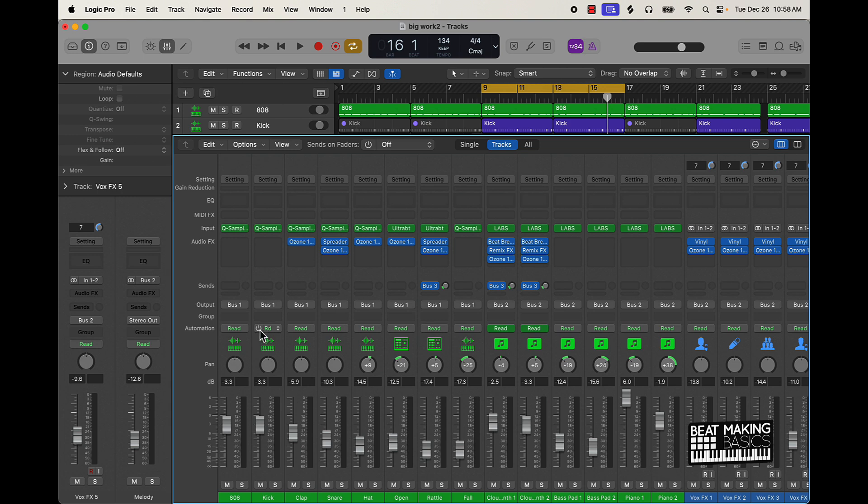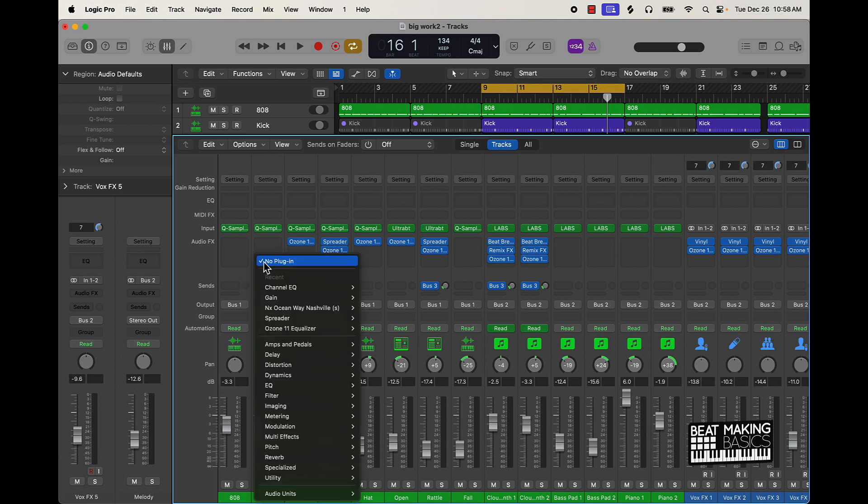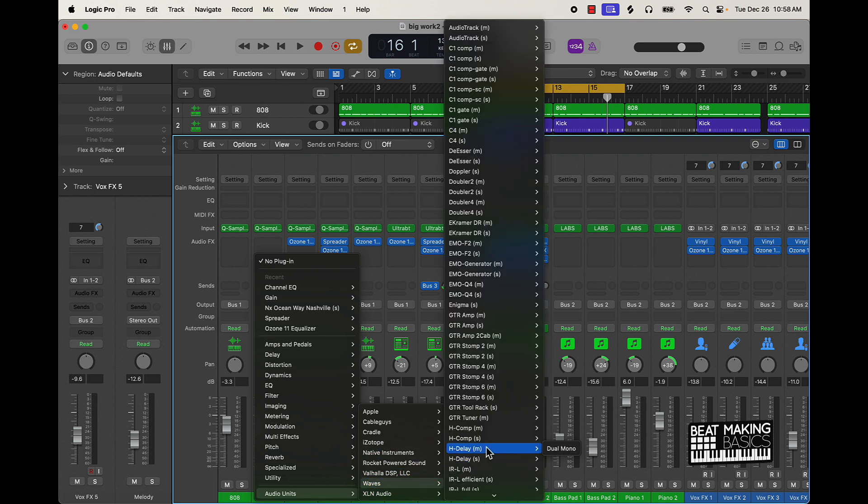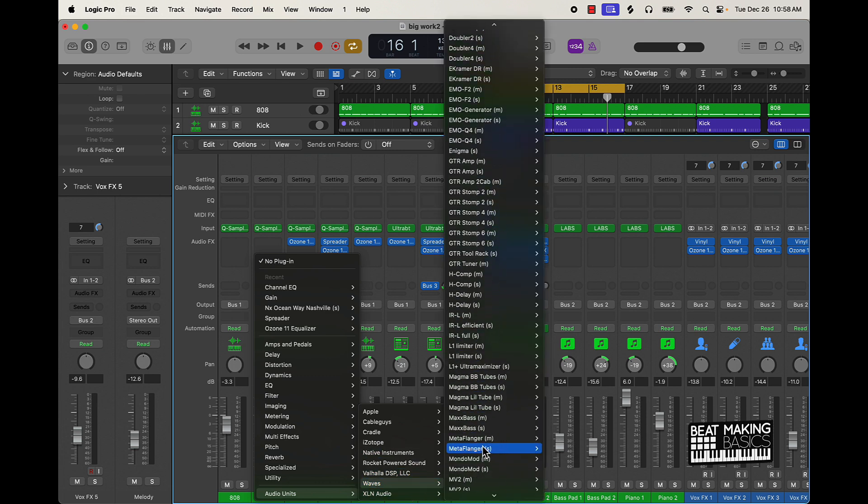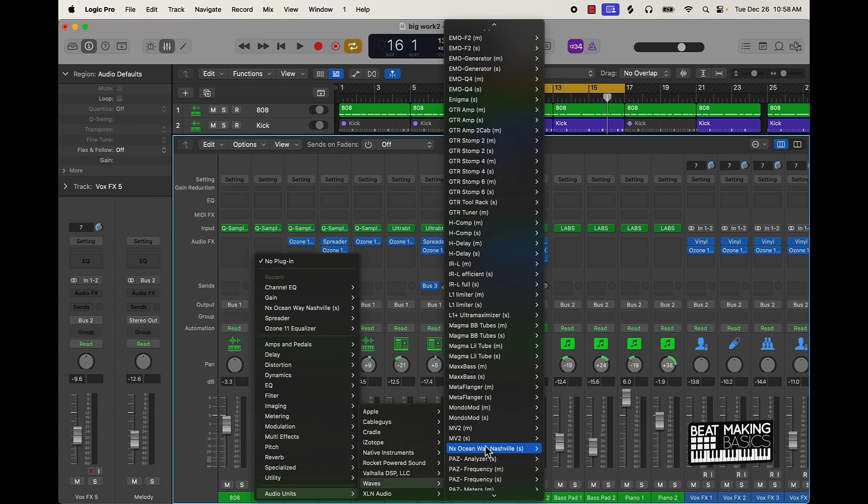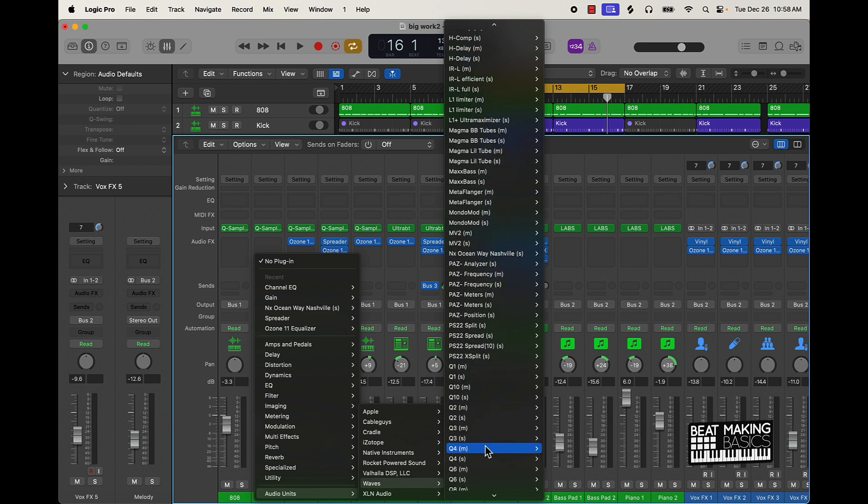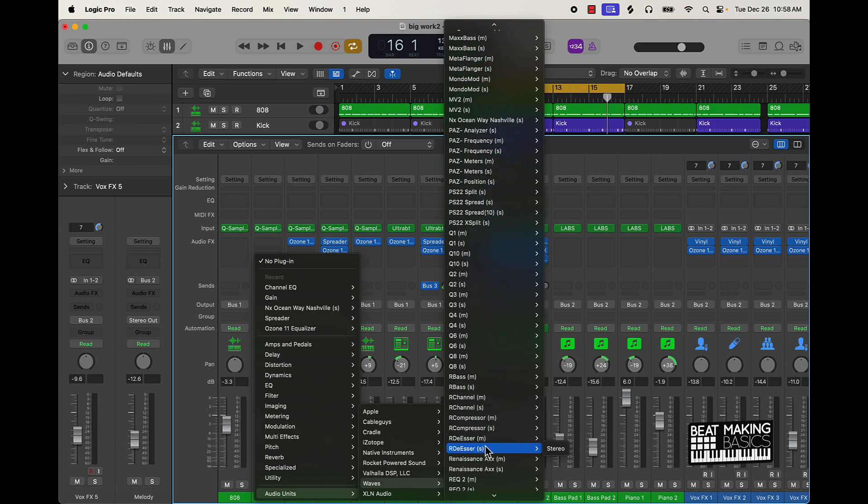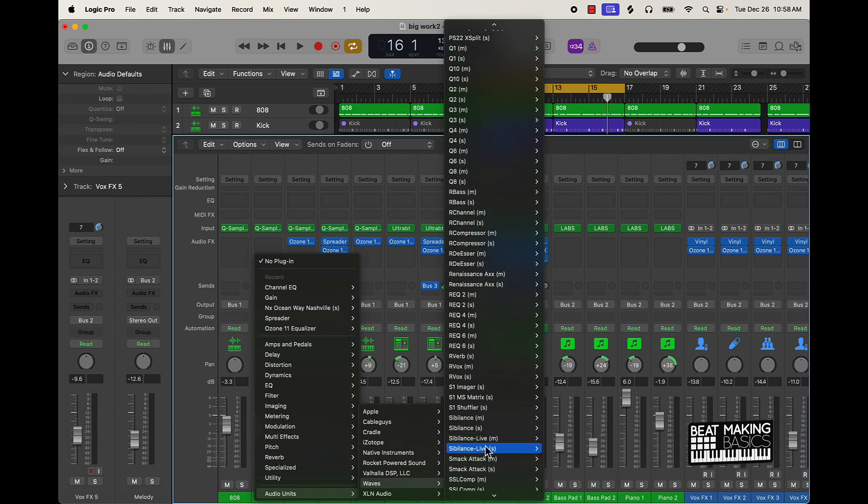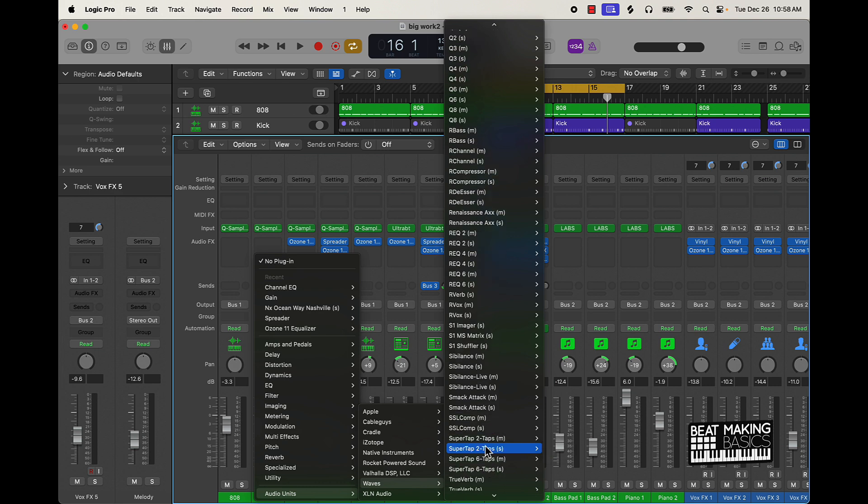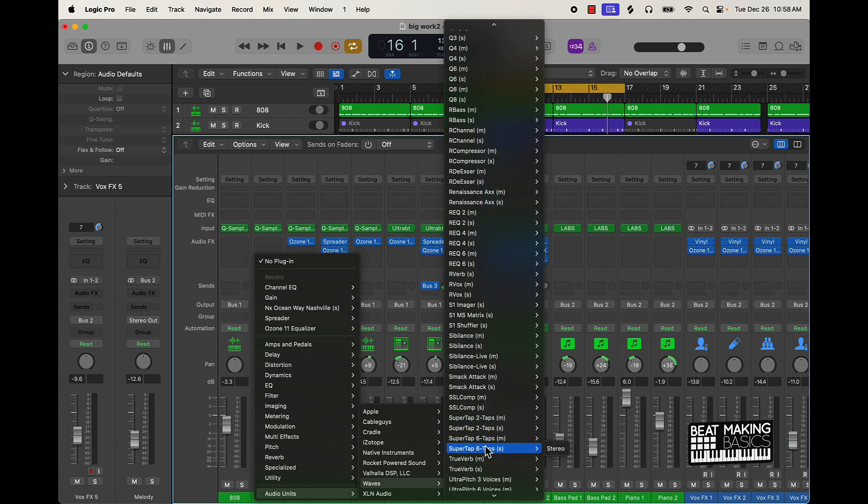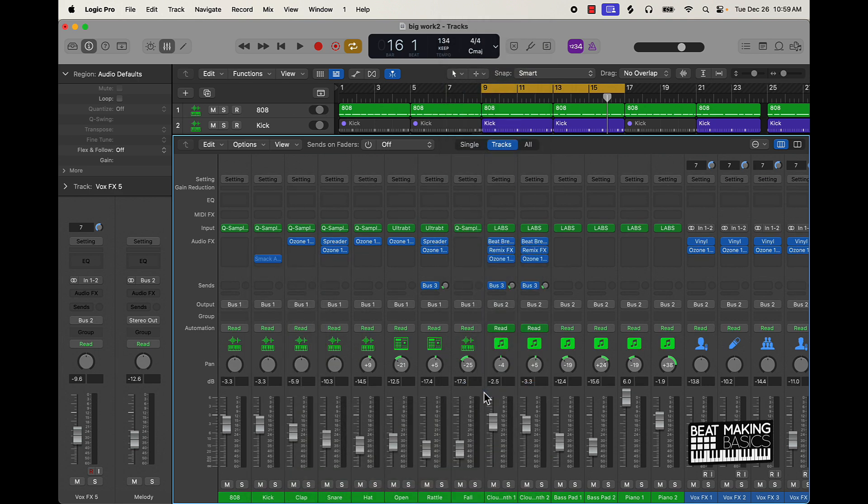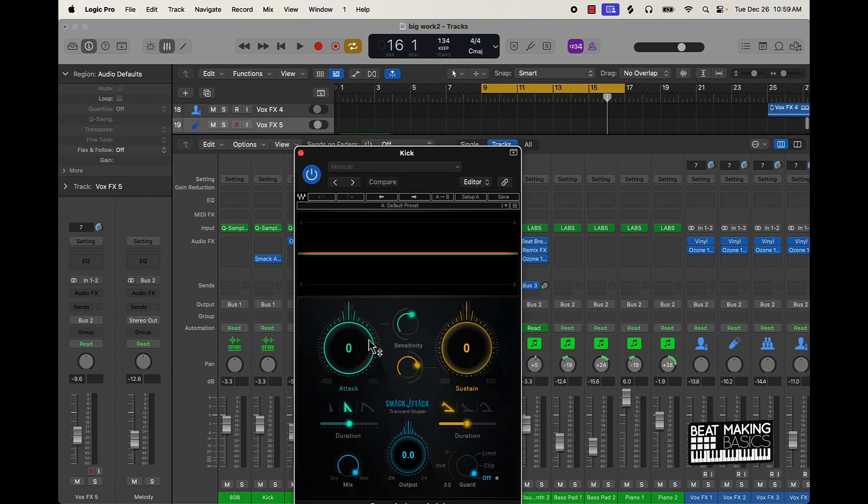Let's go ahead and go over that. These are third-party plugins. You can come over here to the kick and grab something called Smack Attack. It's a plugin made by Waves. So for those who are new, that's one thing you can throw on your instruments and it will make it pop in the mix.